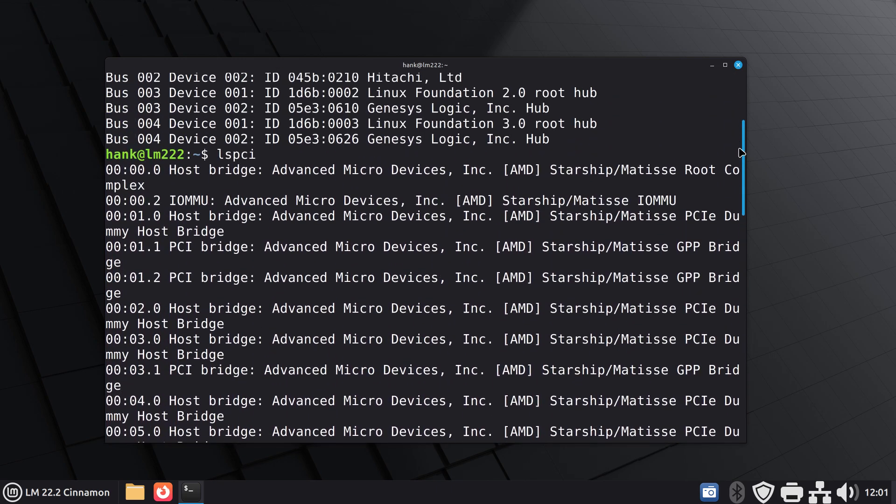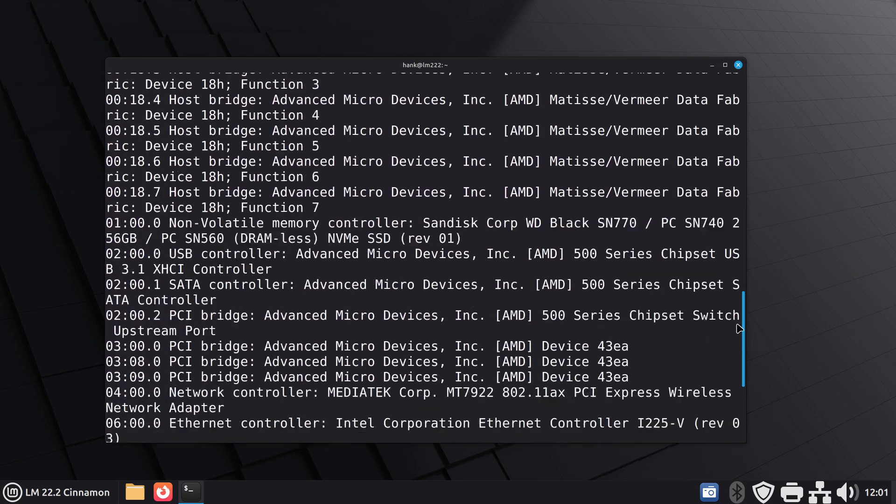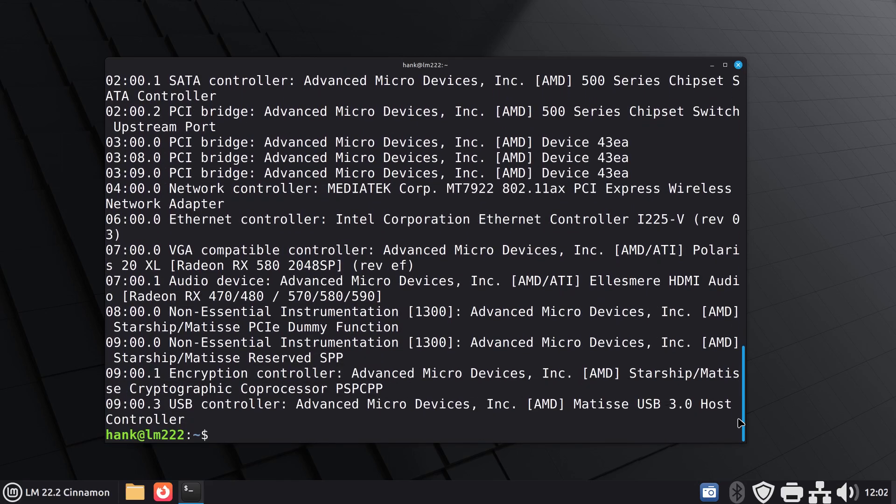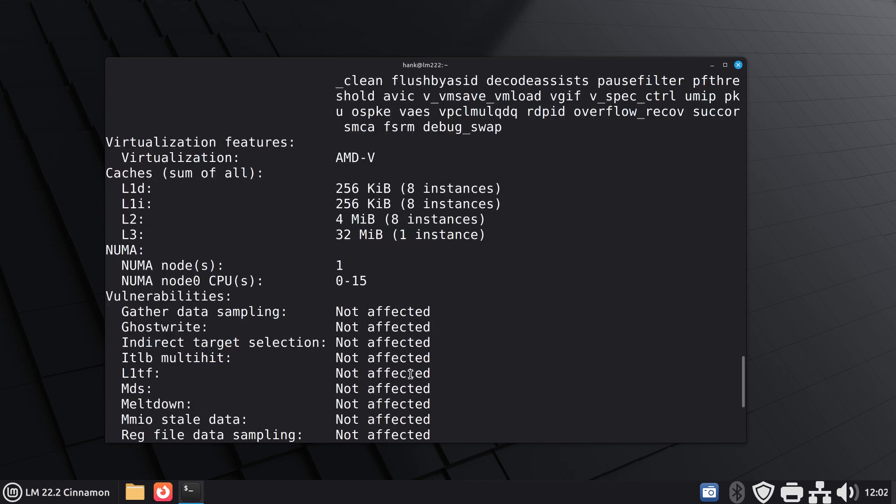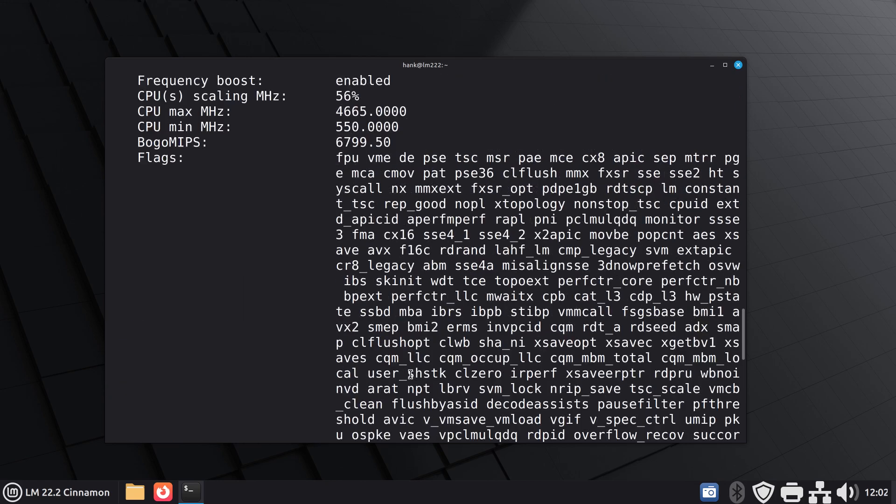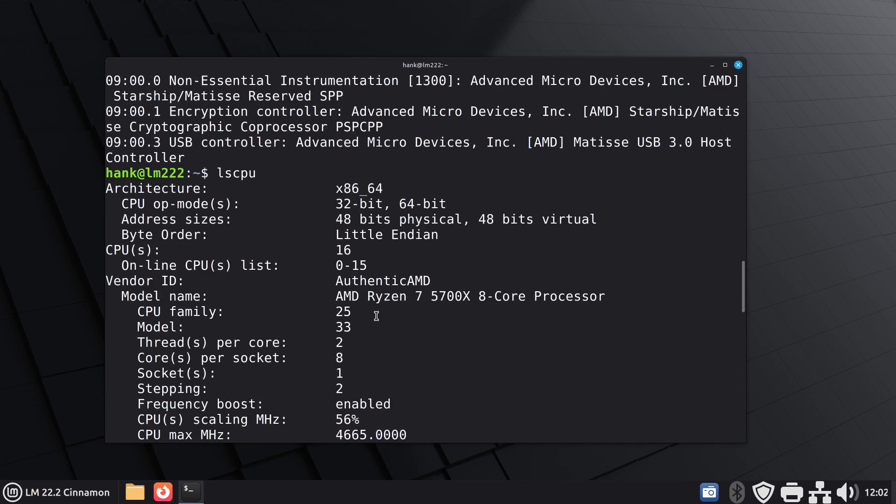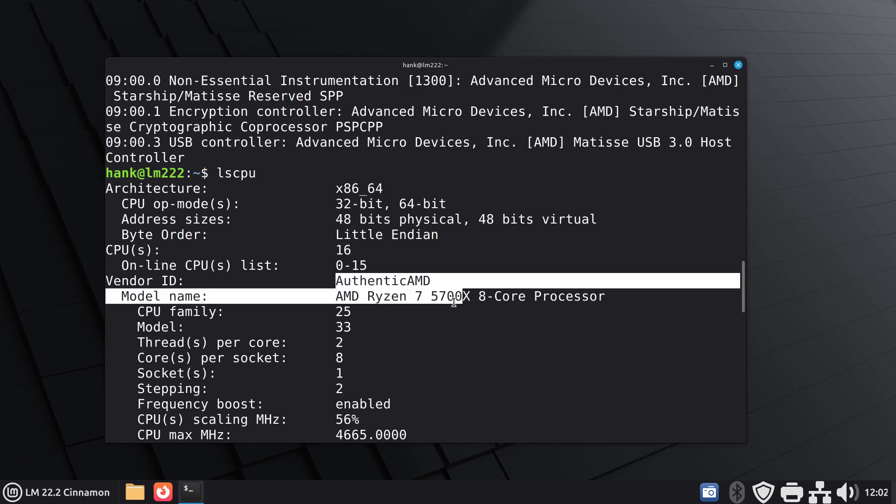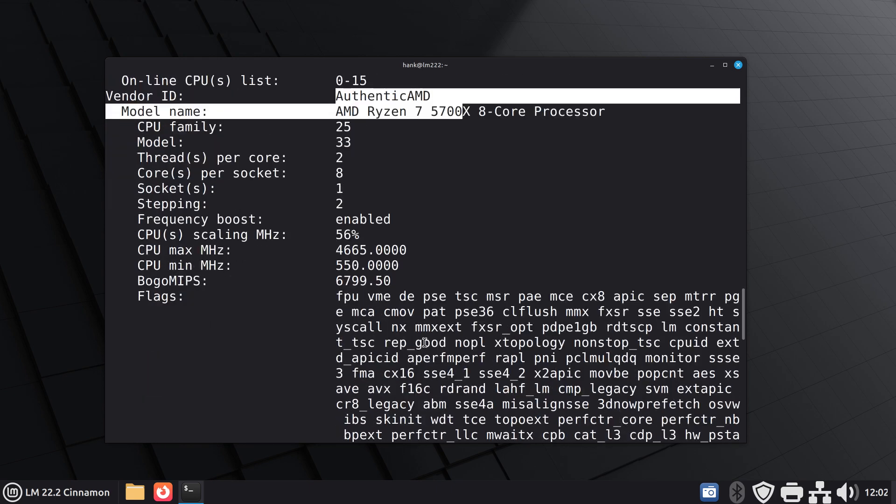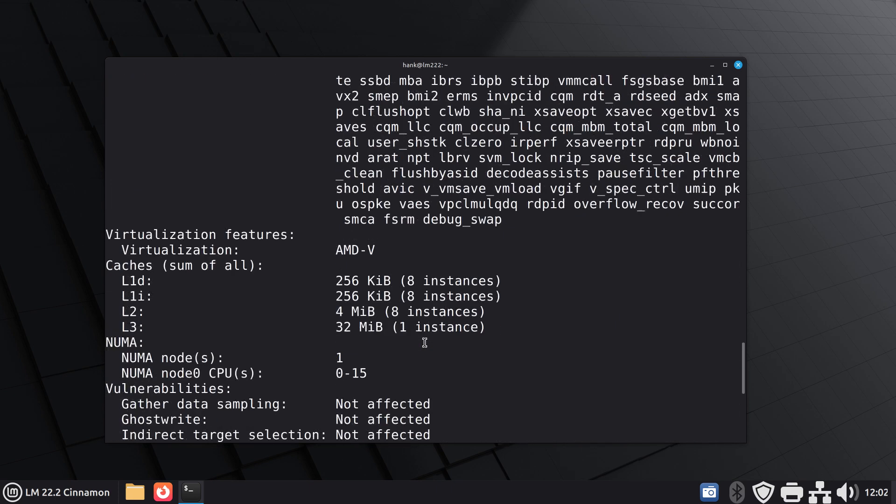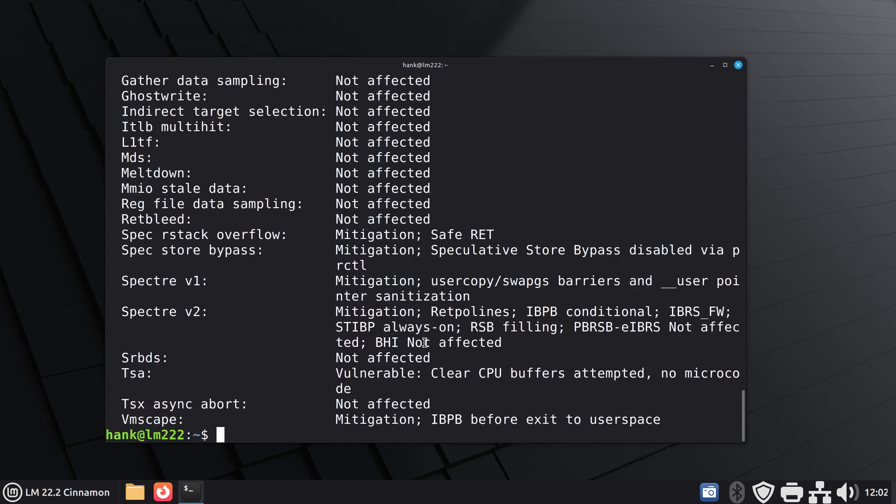And then I have maybe one more to throw at you which is lscpu. I will scroll to the top and find it where it starts. Basically it's an AMD Ryzen 7 8-core processor and you can see all the other goodies that are behind it. Enough about terminal maybe, so I'm going to do an exit command.